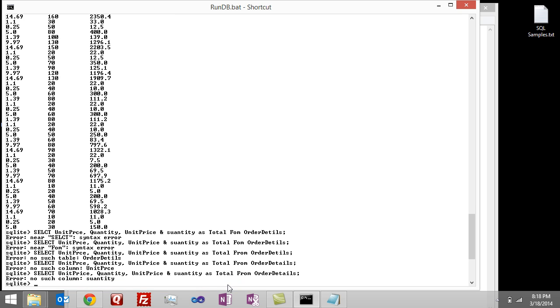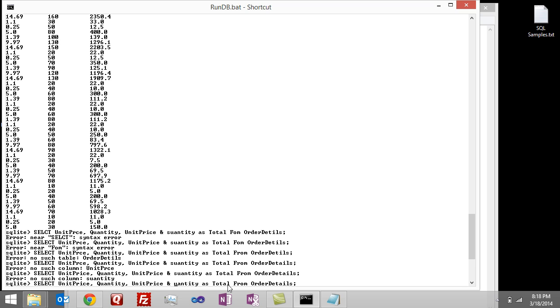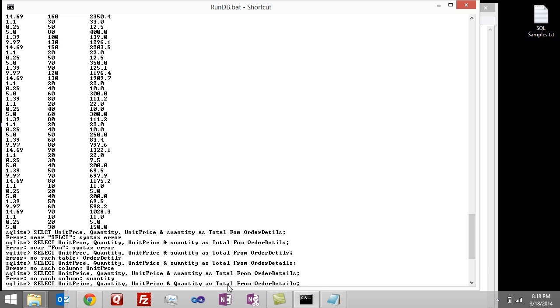And it says there's no such column swanty. So we know that's quantity. Whoops. I just made an error there and we don't want to add that in. Let's change this to quantity. And hit enter.